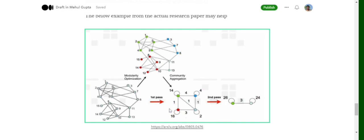Once the new aggregated graph is formed, we repeat the same steps: iterate over each node and check whether moving it to a neighboring community increases modularity. For example, if the green node is moved to the same community as the red node, we check whether modularity increases. This entire cycle repeats until there are no more community changes, and we are finally left with just two nodes — the green node and the sky blue node.